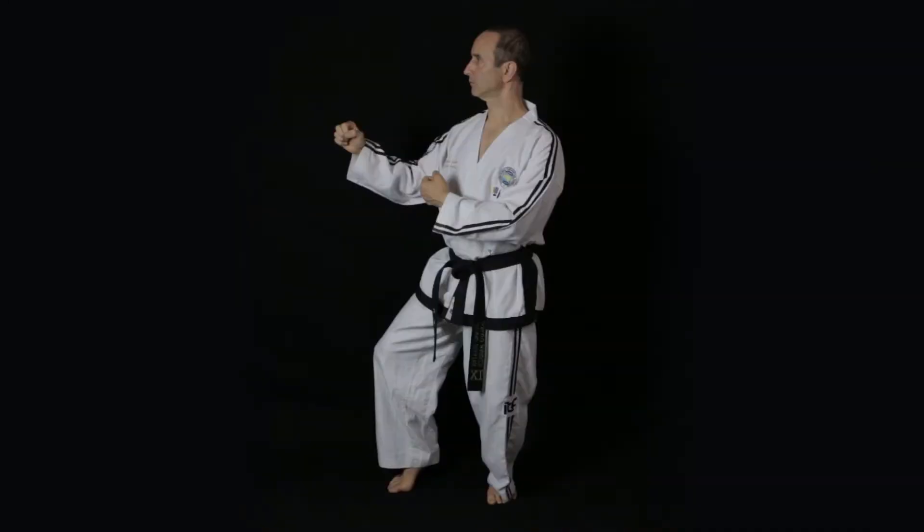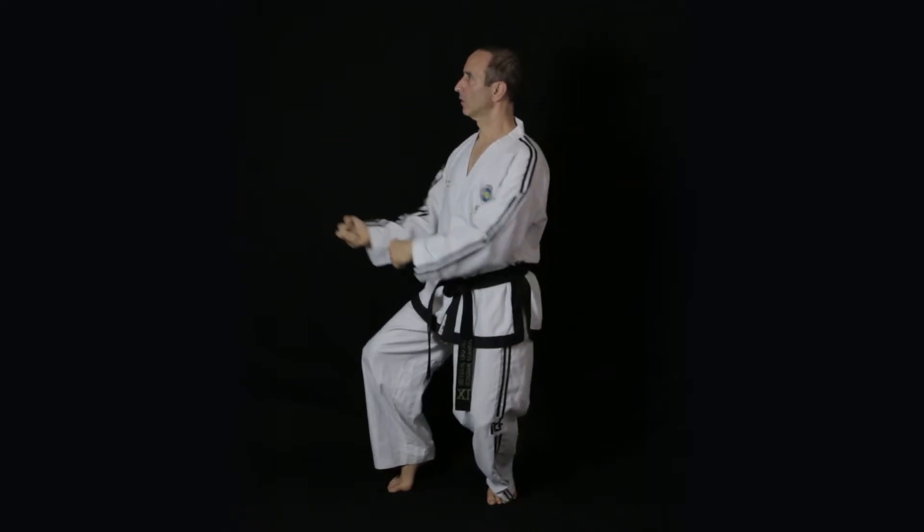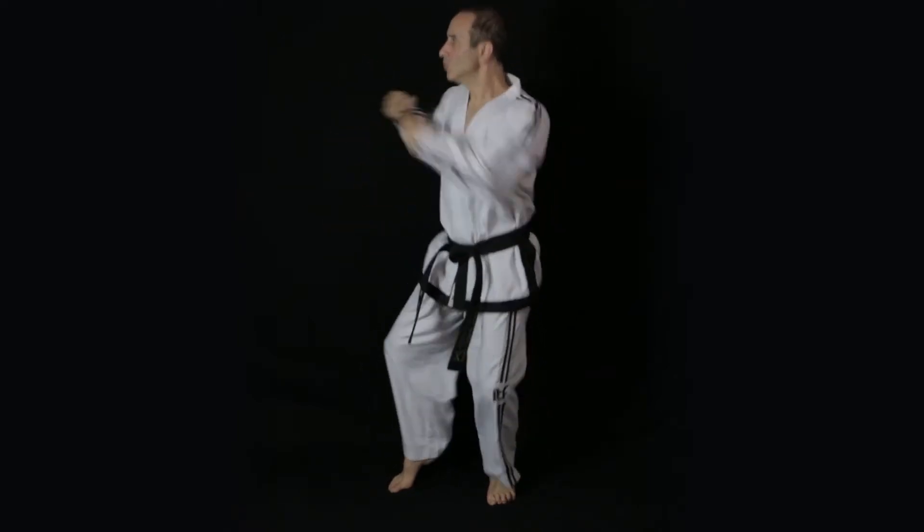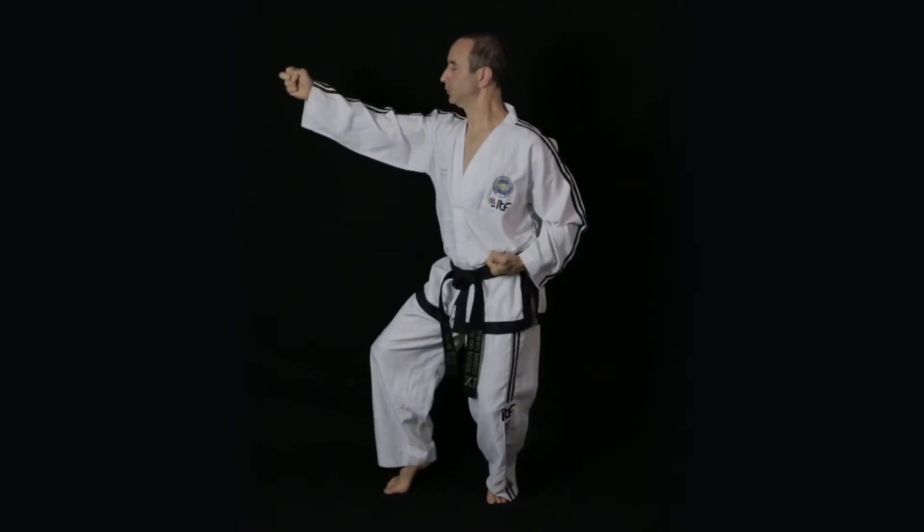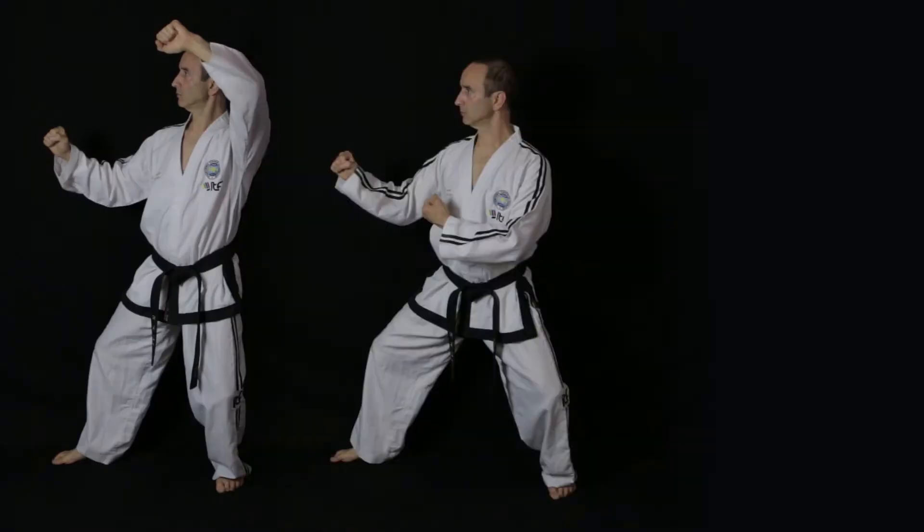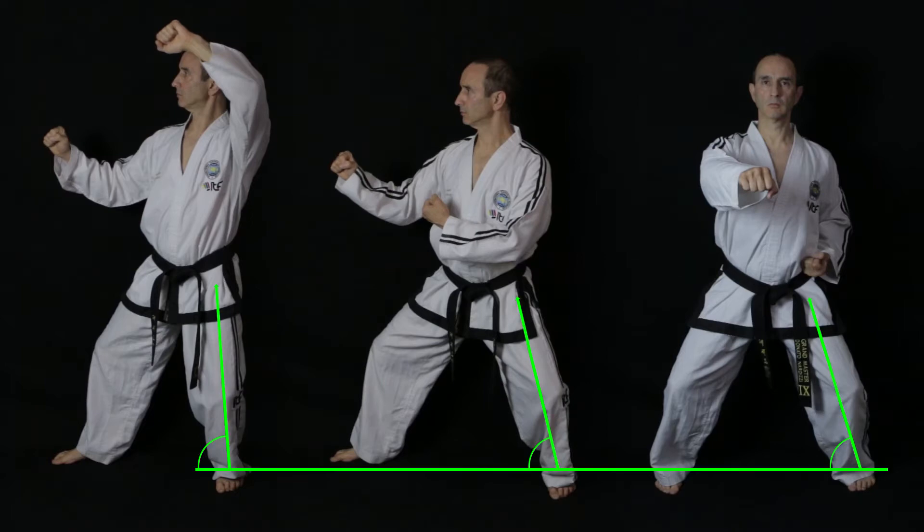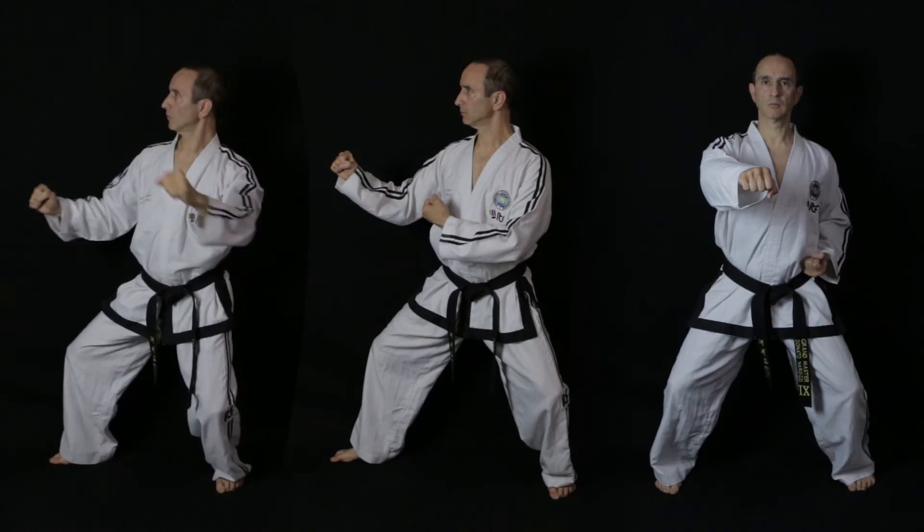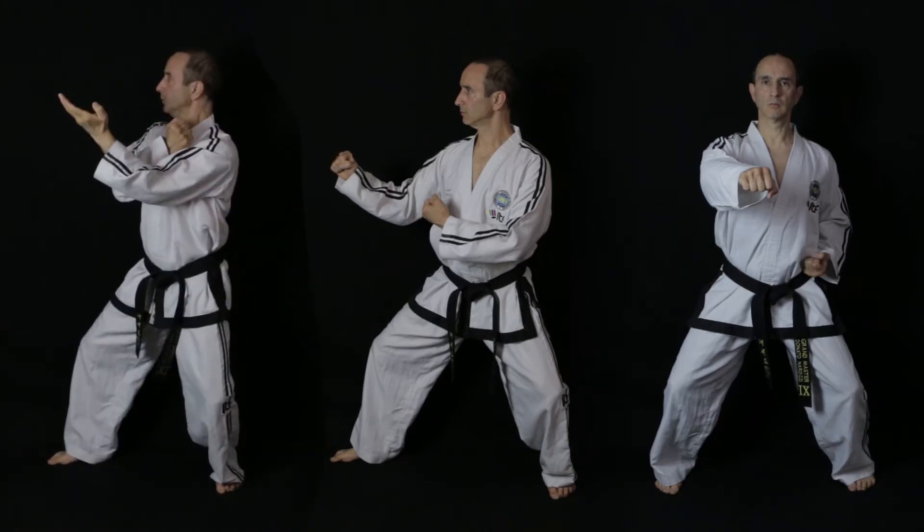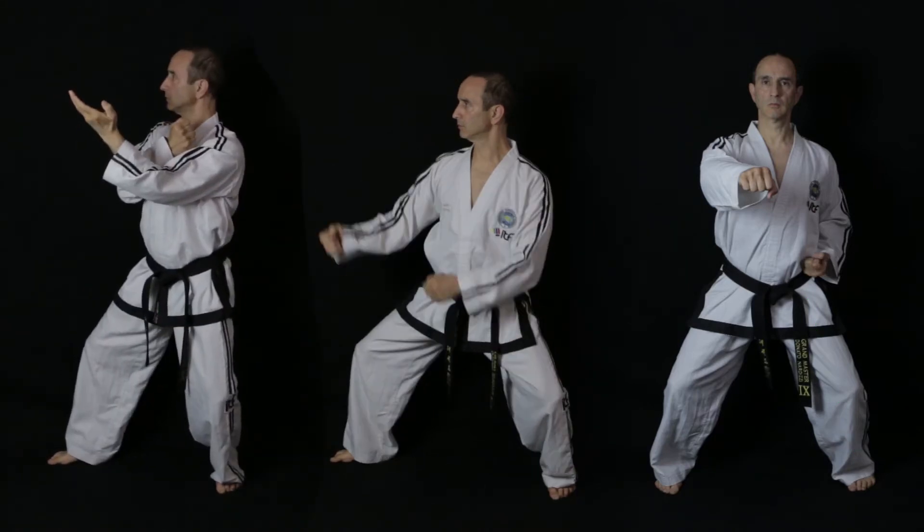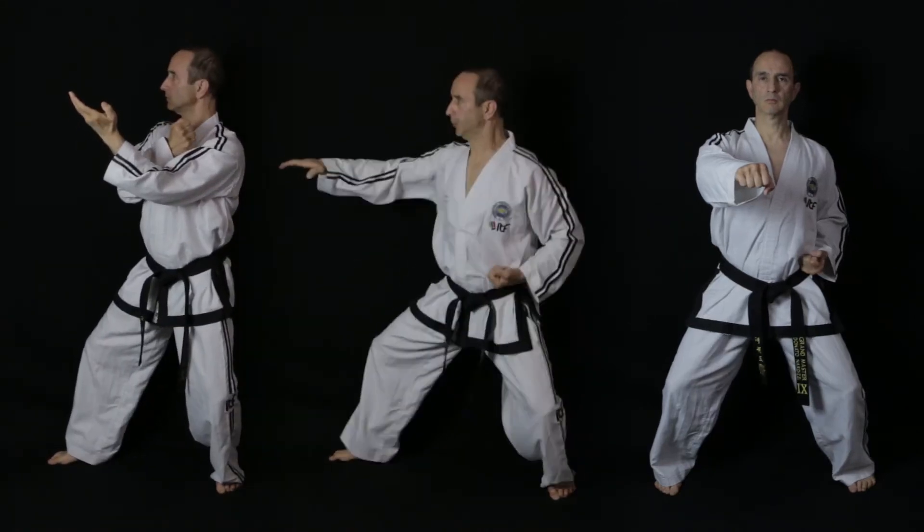In rear foot stance, the hip to heel line is perpendicular, so the knee bending will have a big effect on dropping the body. But with L stance, fixed stance and sitting stance, the stances get progressively longer or wider, so the angle of the hip to heel line adjacent to the floor gets progressively smaller, so the knee bending results in having less effect in dropping the body.